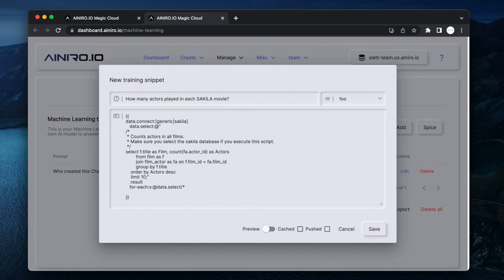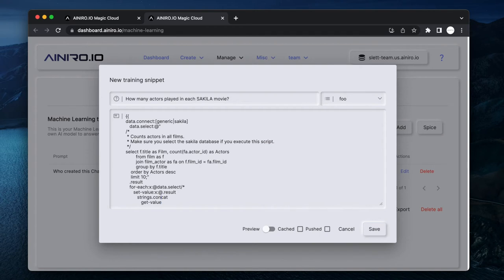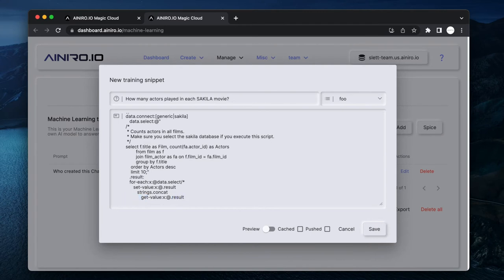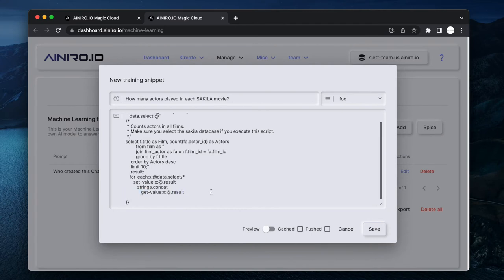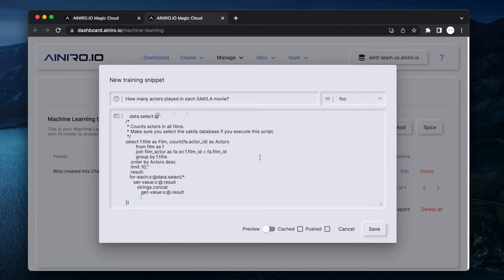Set-value colon x colon at dot result, strings.concat, get-value. I should probably have a colon behind result here, otherwise I might get a null result.